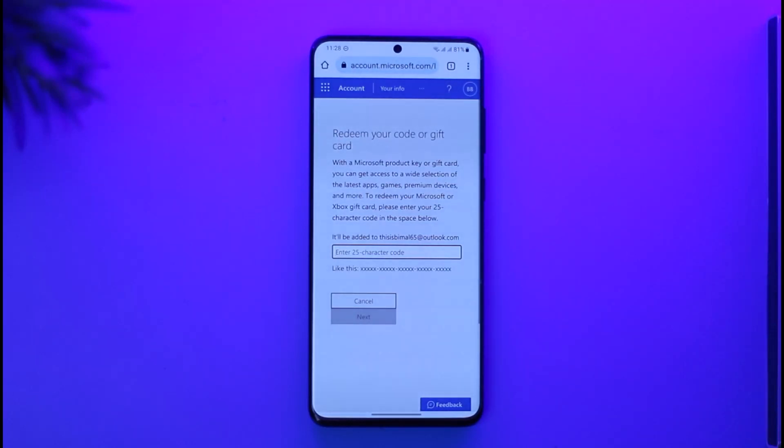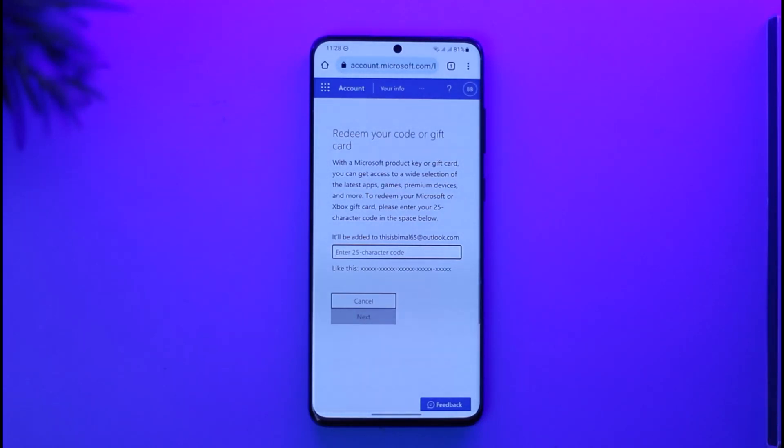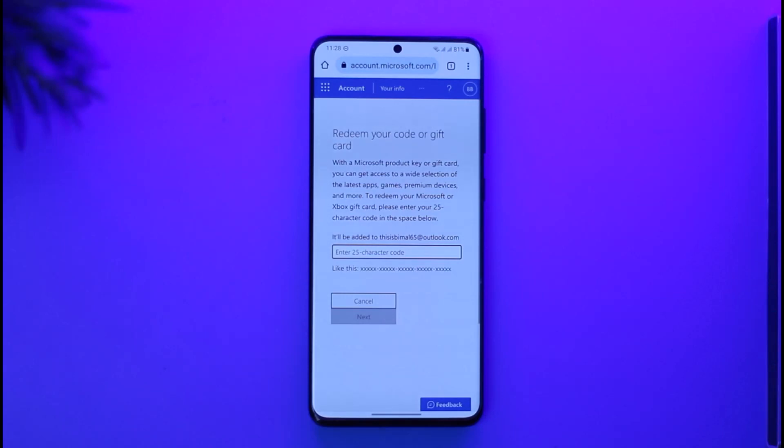Once you're signed into the Microsoft account where you want to redeem the code, you can see it says 'Redeem your code or gift card.' With the Microsoft product key or gift card you can get access to a wide selection of the latest apps. Just make sure to enter the 25-character gift card code.